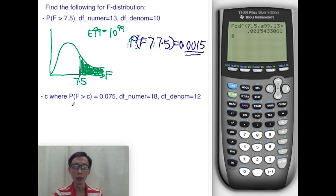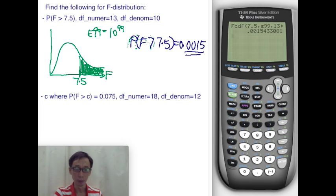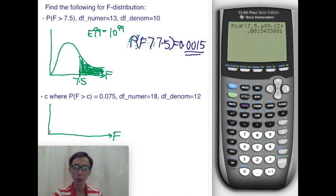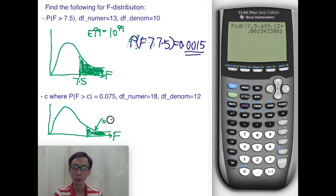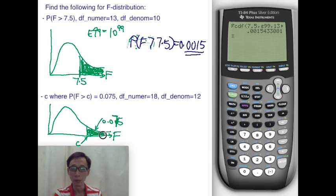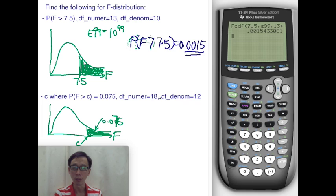Next, we have the question of the inverse F, which is literally the reverse. In this question, the area is known — it is 0.075. What we don't know is the point C such that P(F > C) subtends an area of 0.075. The curve has numerator degree of freedom 18 and denominator degree of freedom 12.